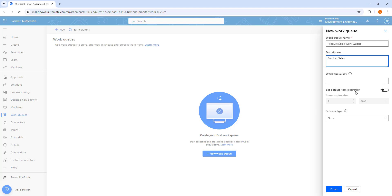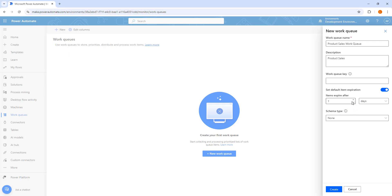There is another parameter: set default item expiration, which is also optional. If you set a default item expiration, it will ask how many days the items created in the work queue will expire after. You can set days, minutes, hours, months, or quarters. I am going to leave it as optional and disable this one.